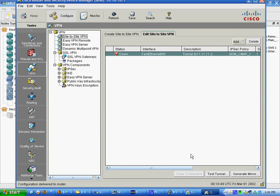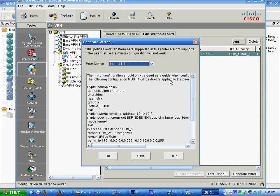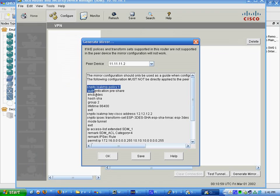Pretty much what I'd like to do now is generate the mirror for the peer device 11.11.11.2. Basically, what you do, or what I do at least.